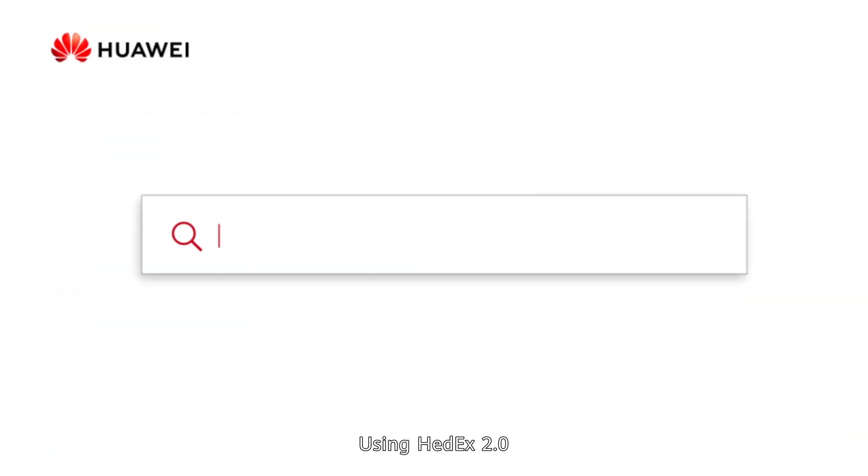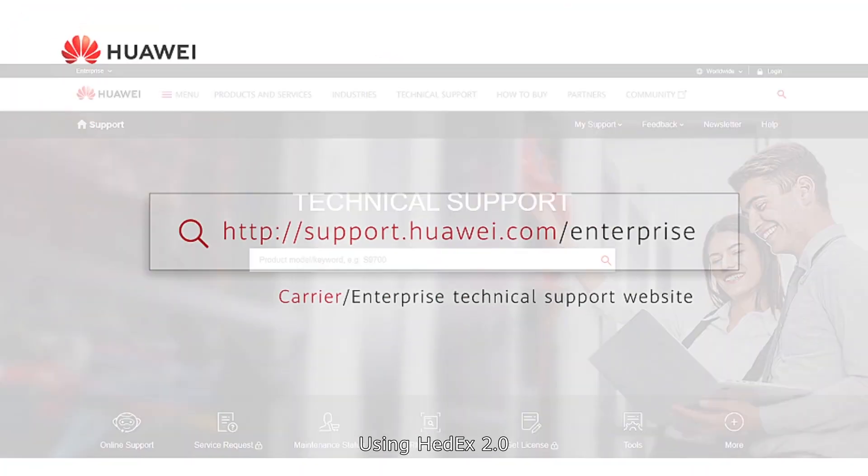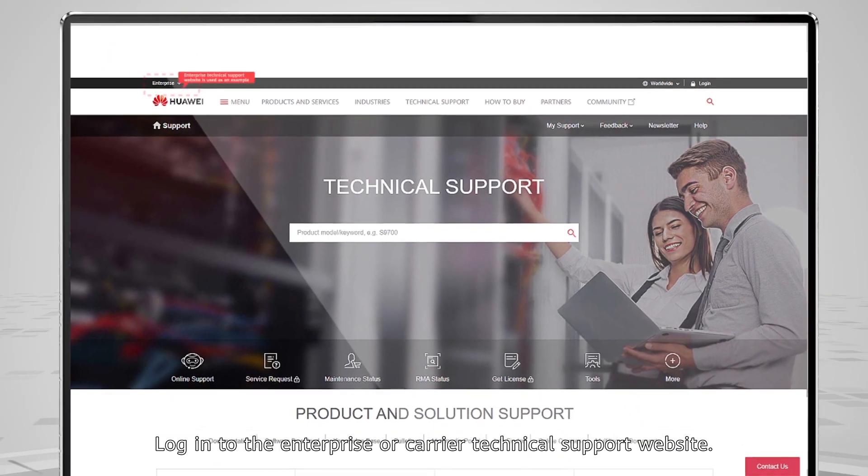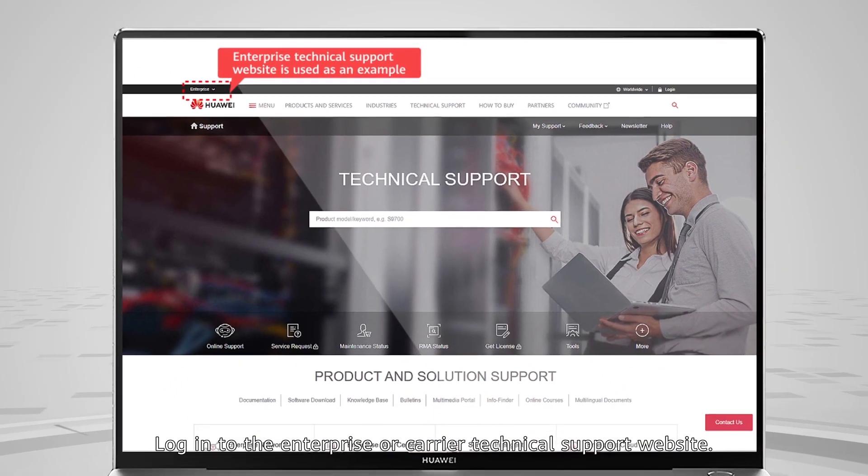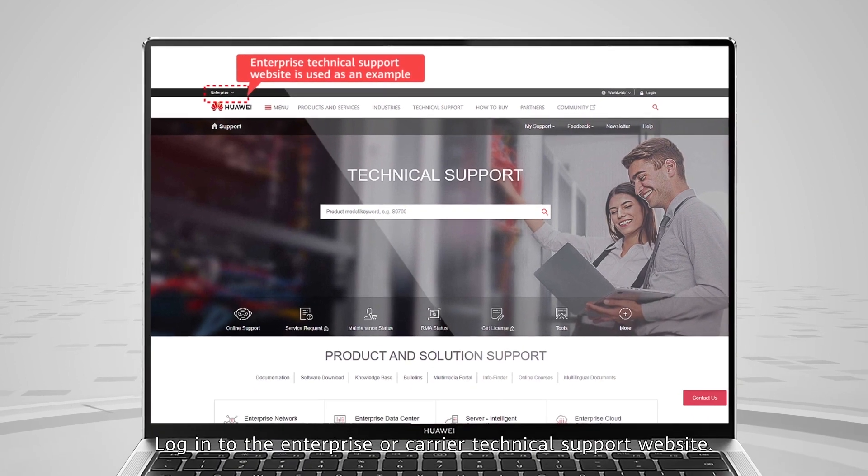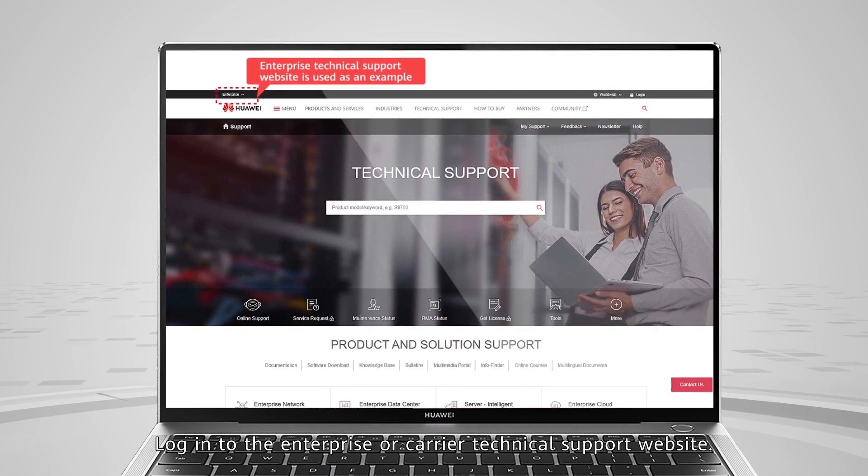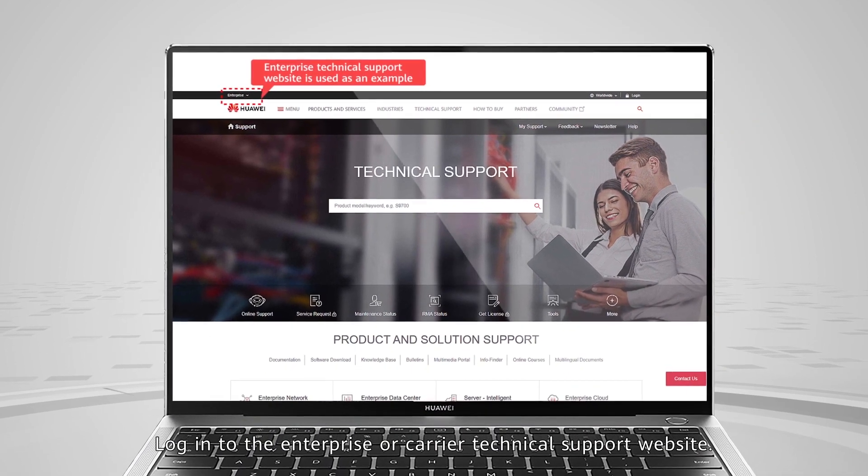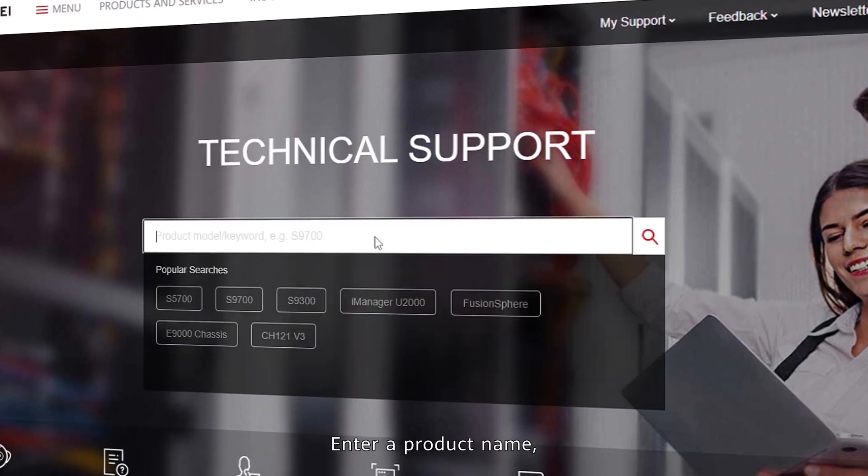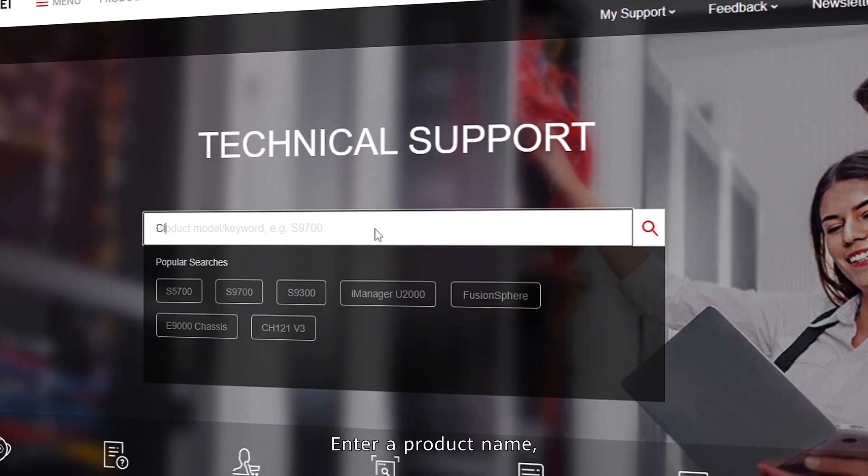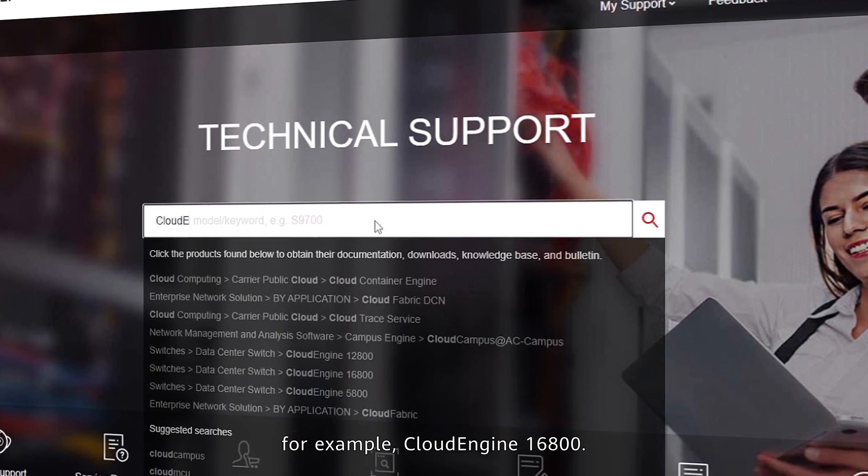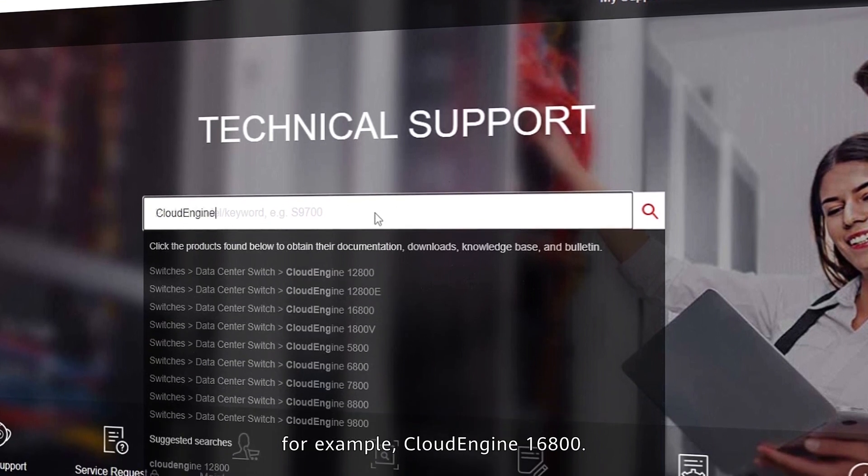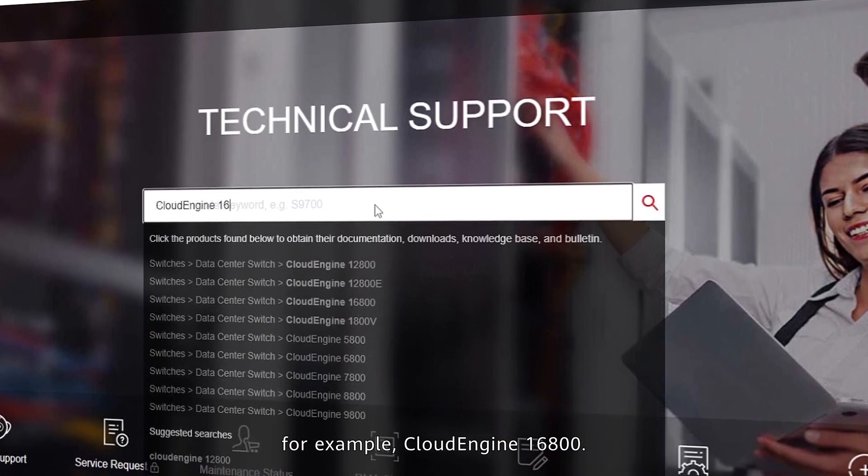Using HedEx 2.0, log in to the enterprise or carrier technical support website. Enter a product name, for example, cloud engine 16800.